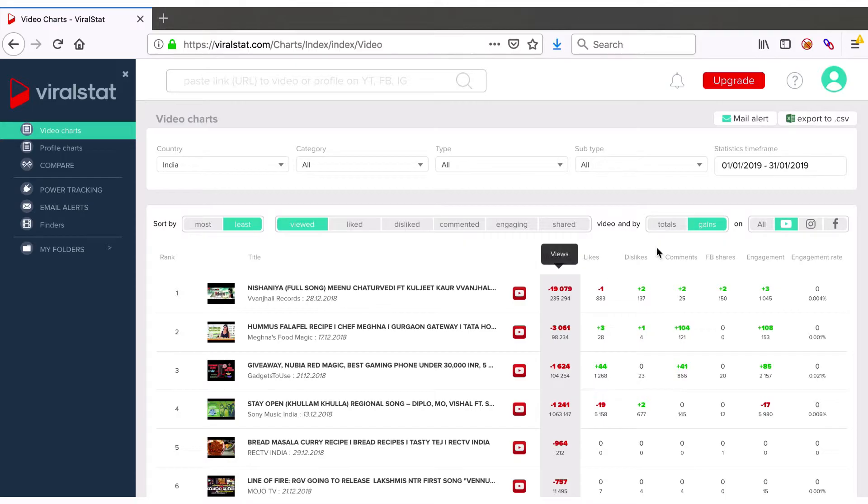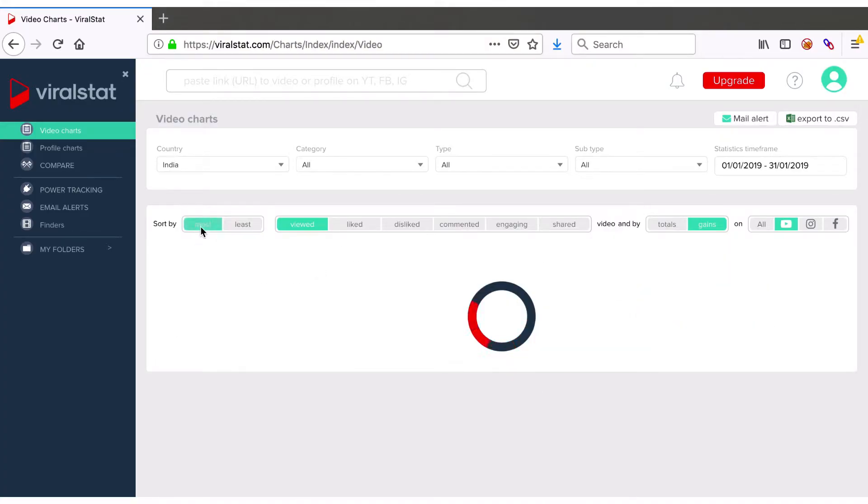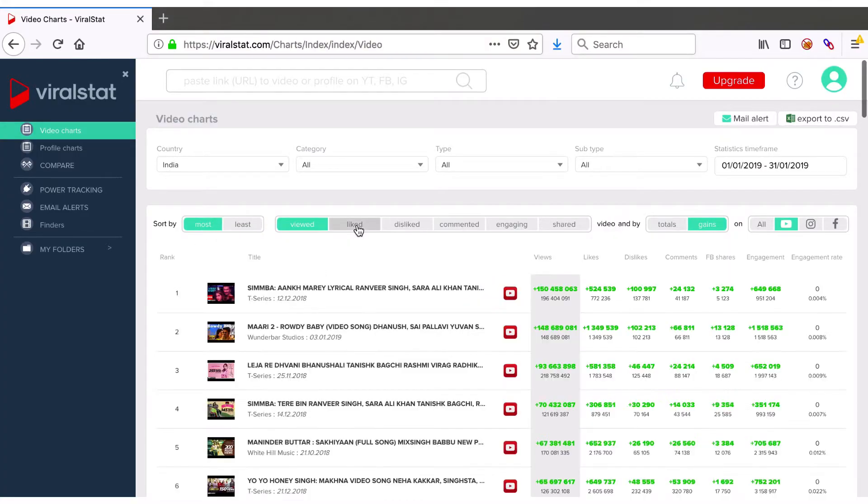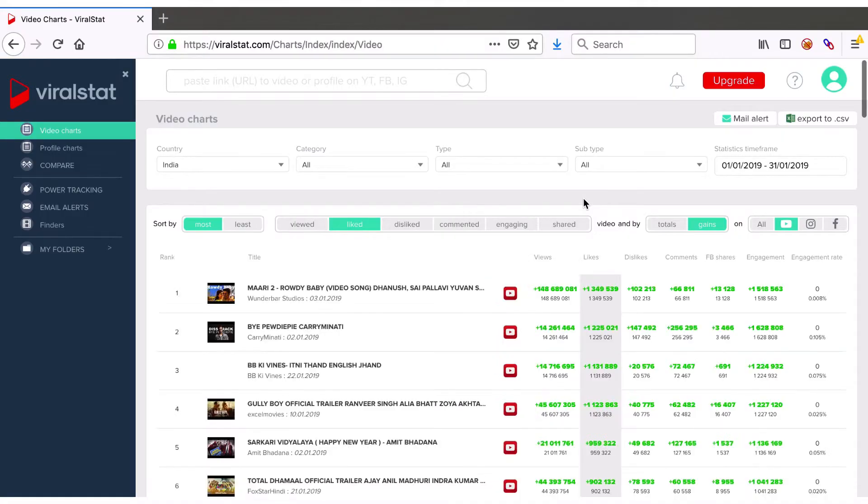So this is the chart of the least viewed videos within the stated timeframe. Switch filters and sorts as many times you want to learn about most trending and appreciated content globally.